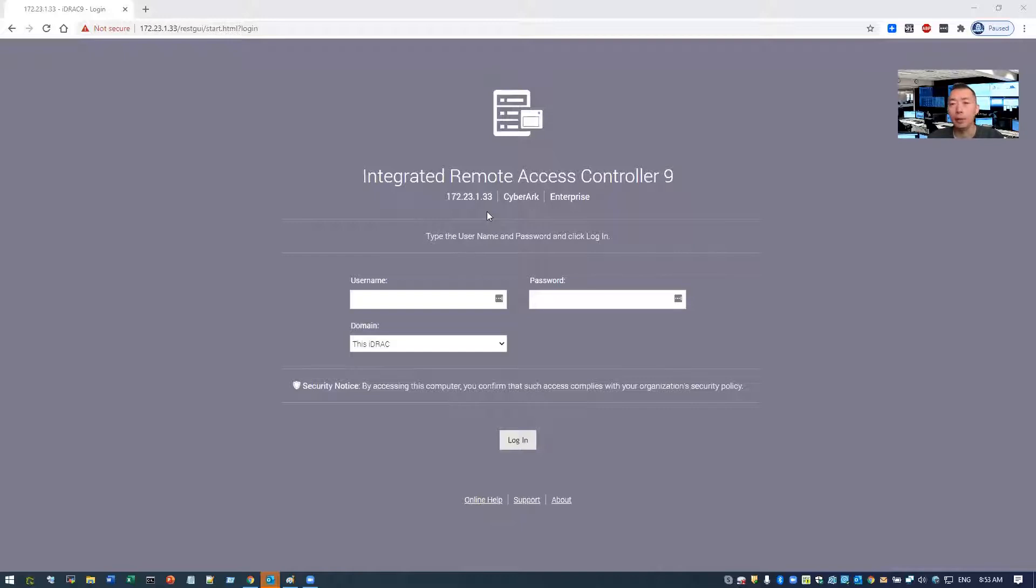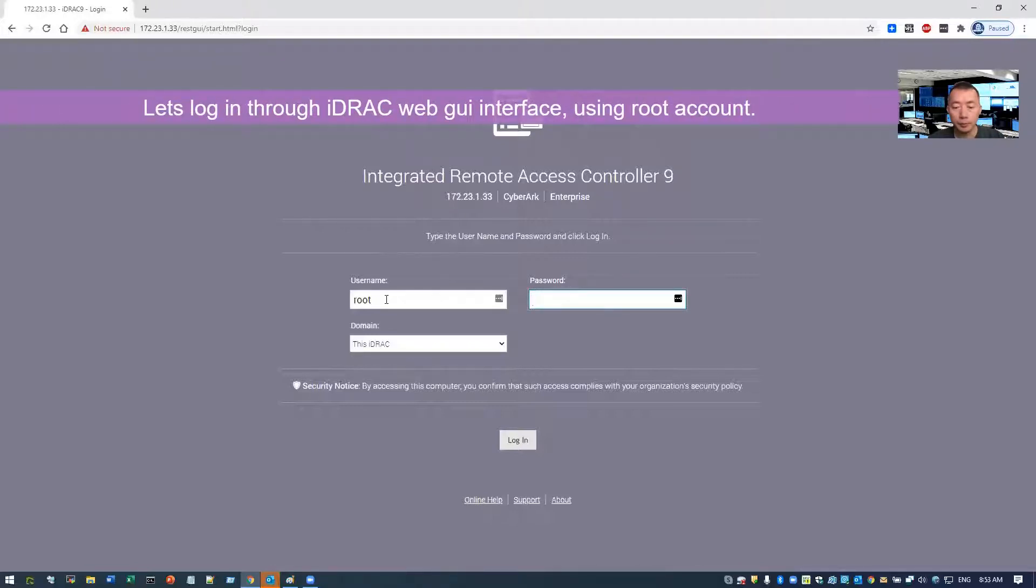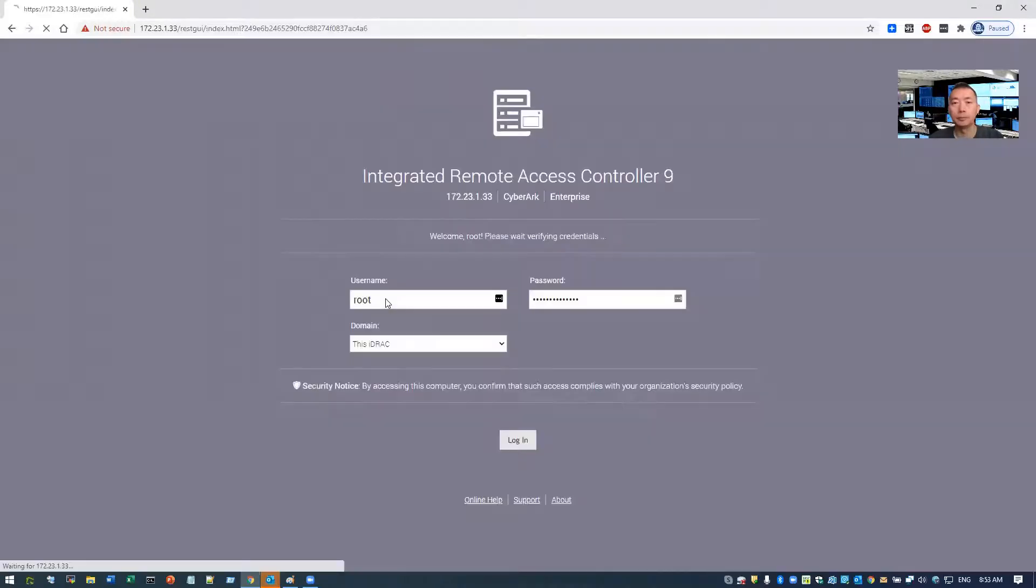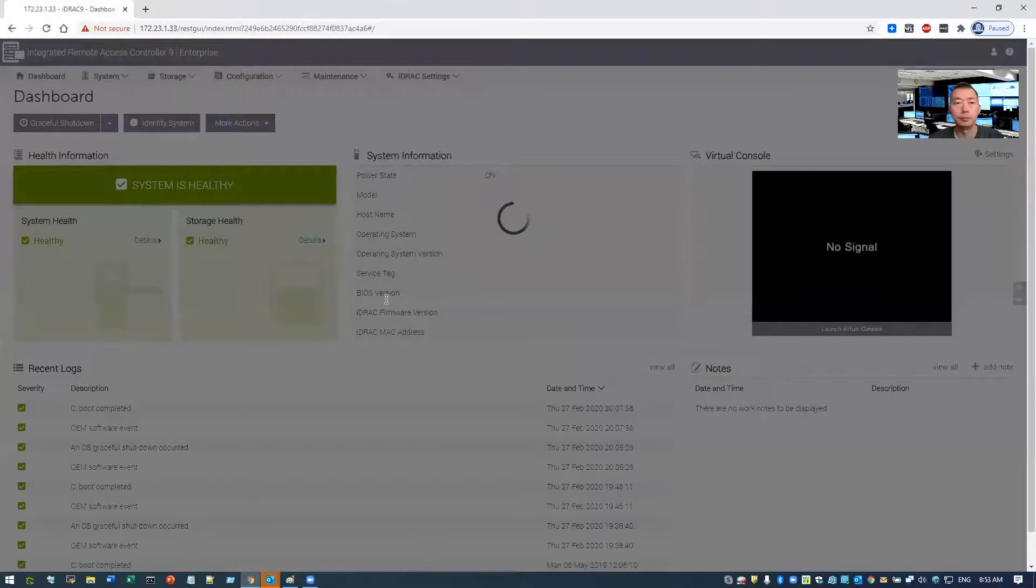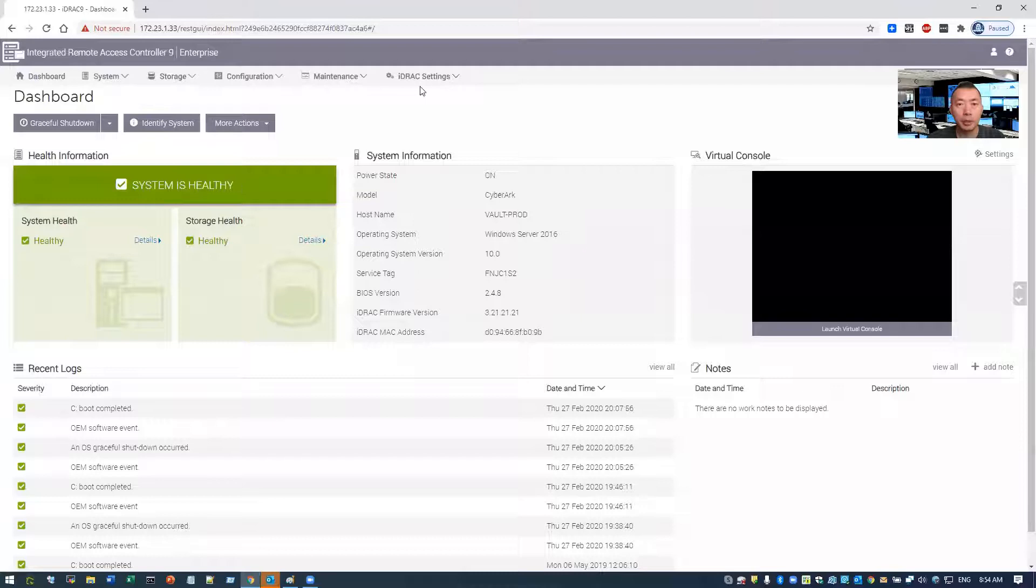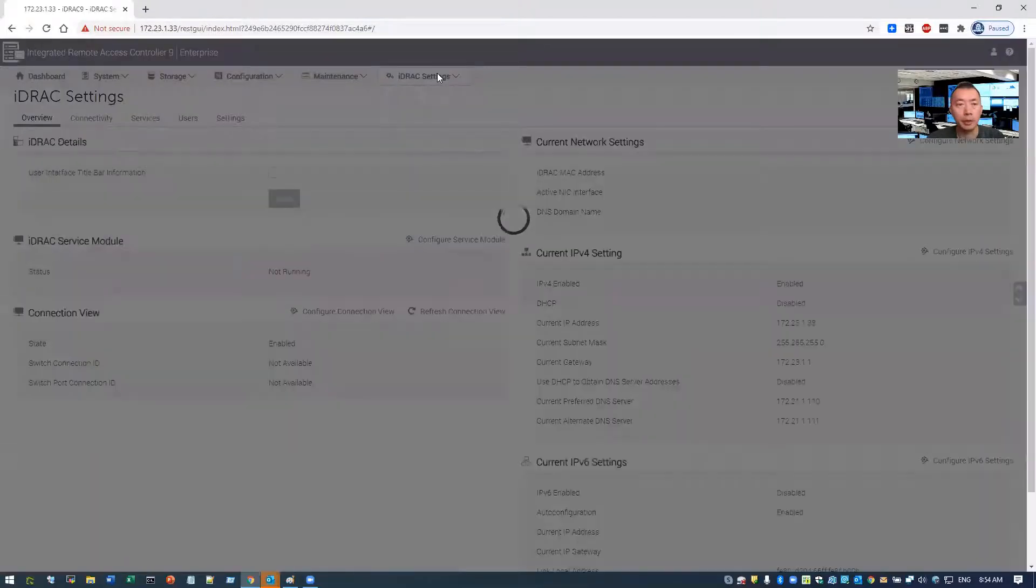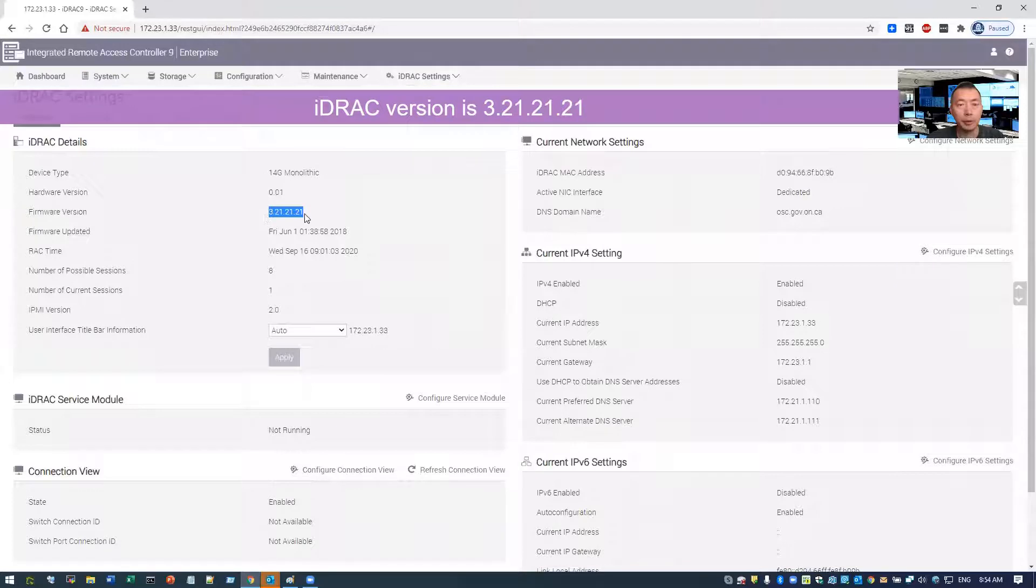Right now iDRAC is in old version 3, so we're going to upgrade to version 4. Let's start it. Log in with your iDRAC interface. You can see system health status and iDRAC settings. You're going to see iDRAC version right now 3.21.21.